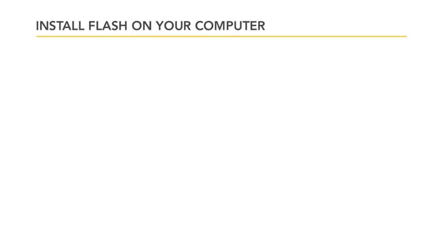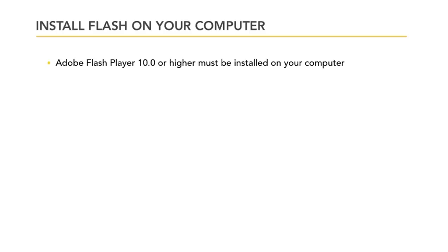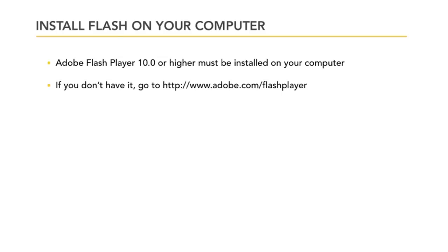Now here are some of the hardware and software considerations when working with Flash clips. You do have to have Adobe Flash Player 10 or higher installed on your computer. If you don't already have it, go to adobe.com/flashplayer to download and install it on your PC.